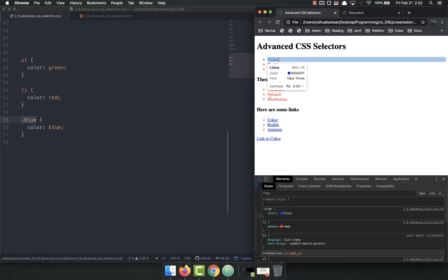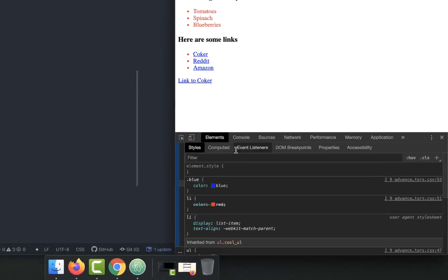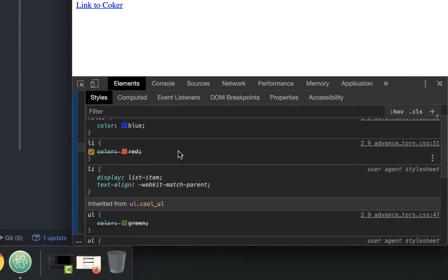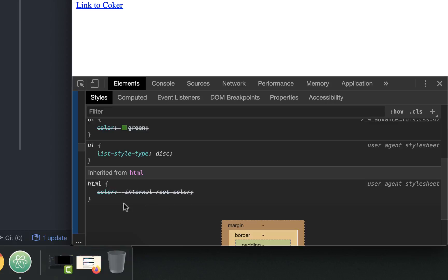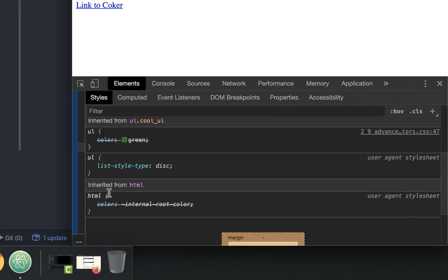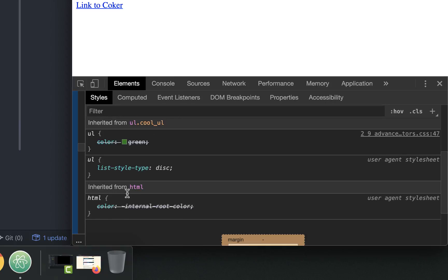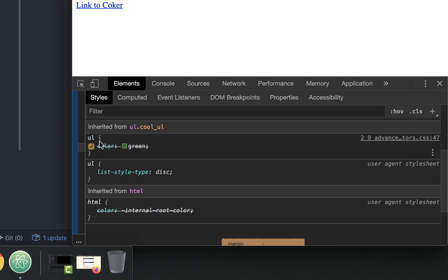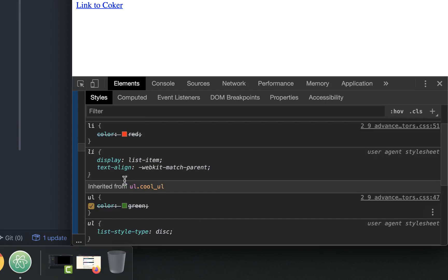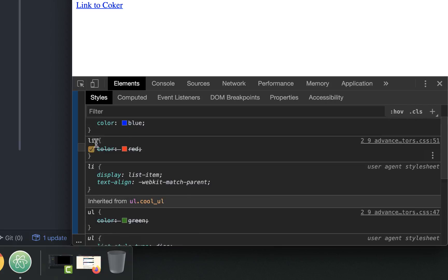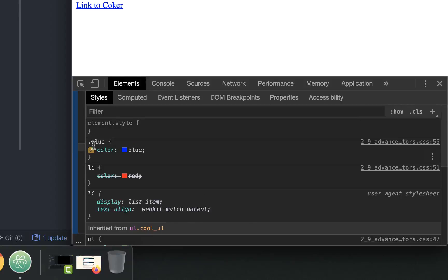The more specific things will win. So right now if we look at this guitar item, it has three colors being applied to it. It starts up here at HTML, this is the very top. The color is being overridden, it sets the color right there to just internal root color, which in this case is black. And then the UL has a color set to green, that's being overridden by the LI which has a color set to red, which is being overridden by the class which has a color set to blue.